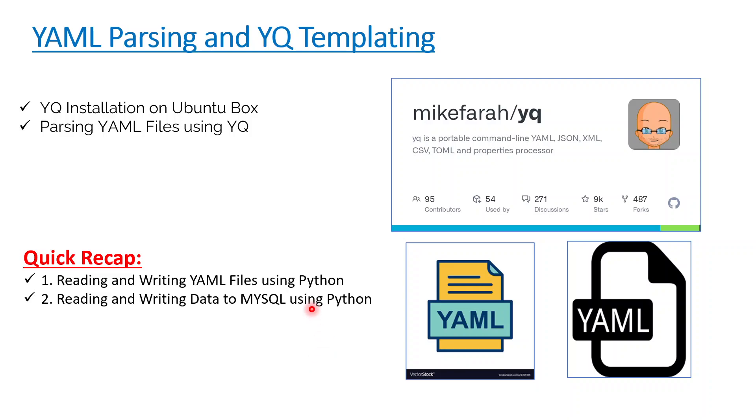Hello everyone, welcome back to my channel. This is Bupesh. Today we'll be taking a new topic about how to parse a YAML file. I have received a lot of requests about how to do YQ templating. What is YQ templating and how to read a YAML file?